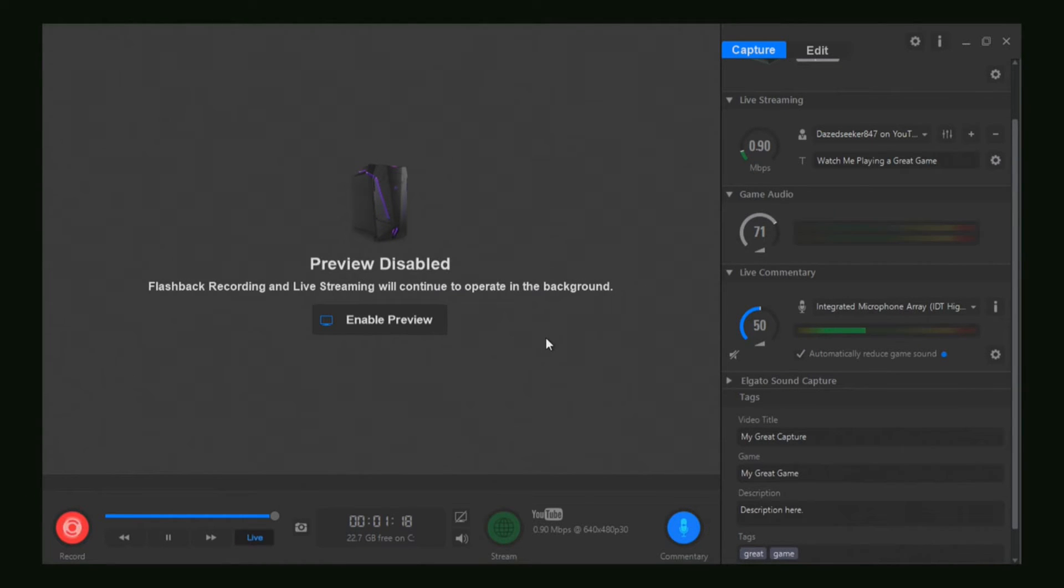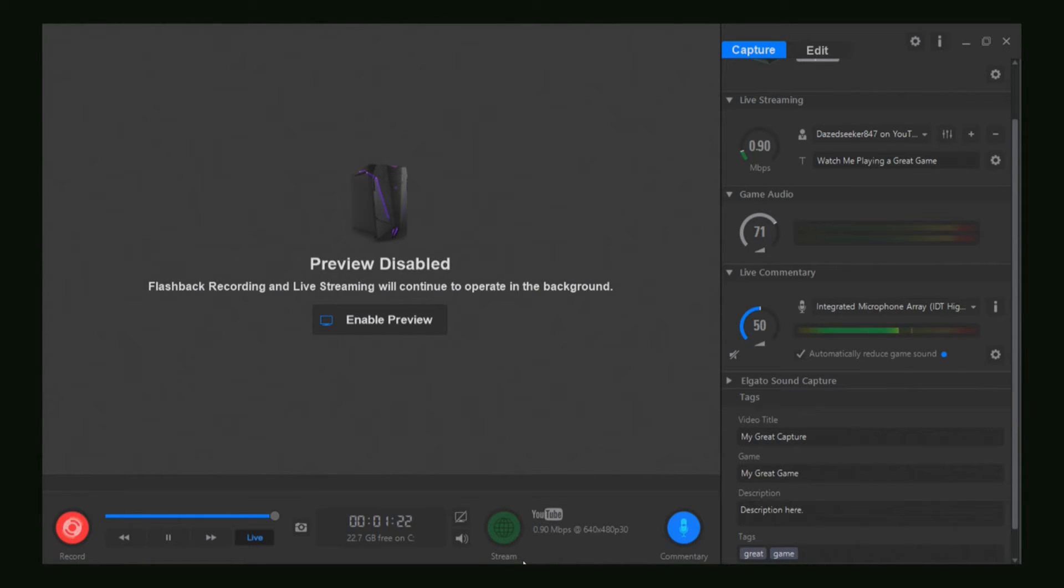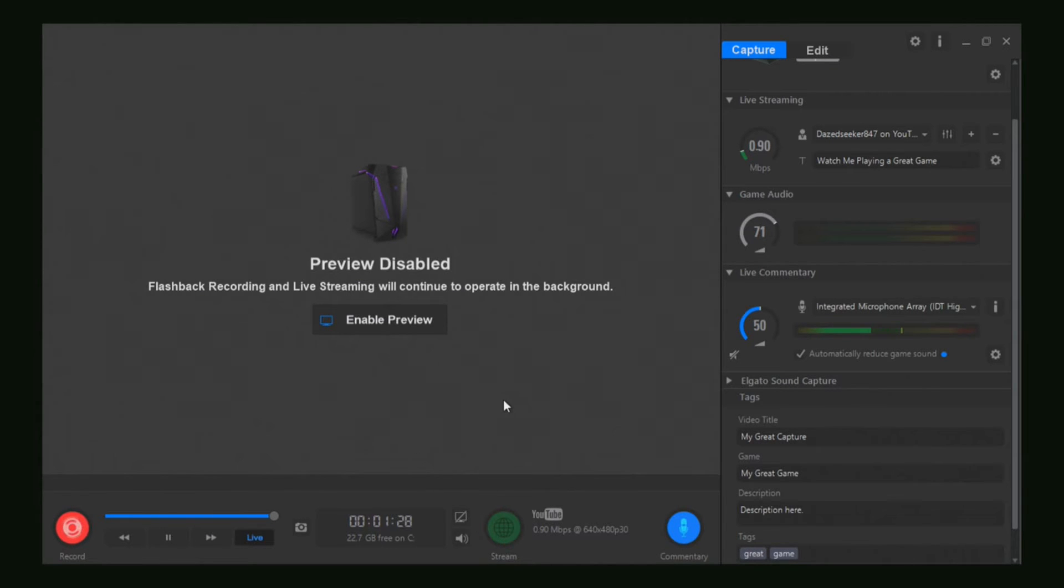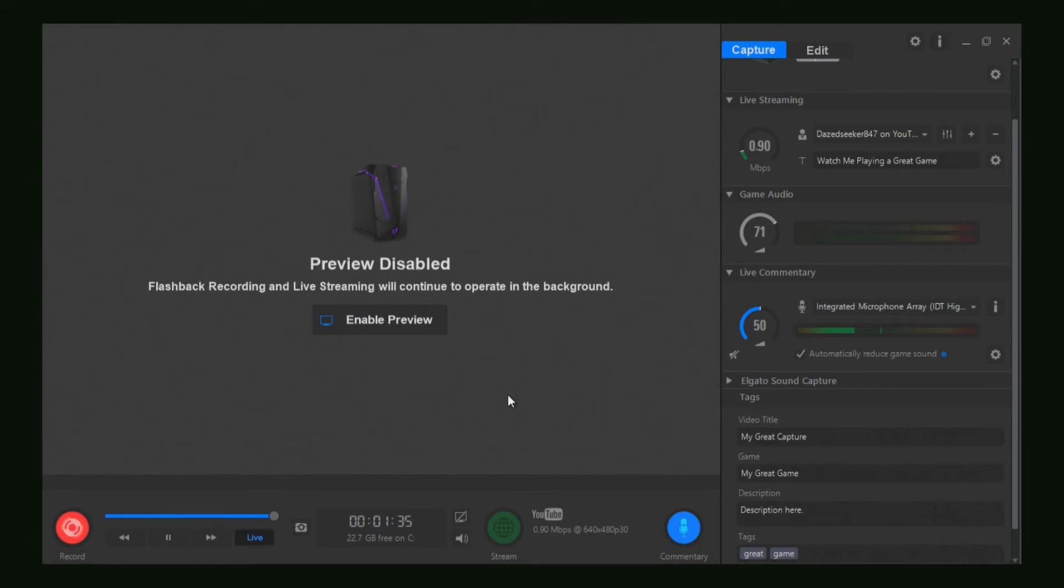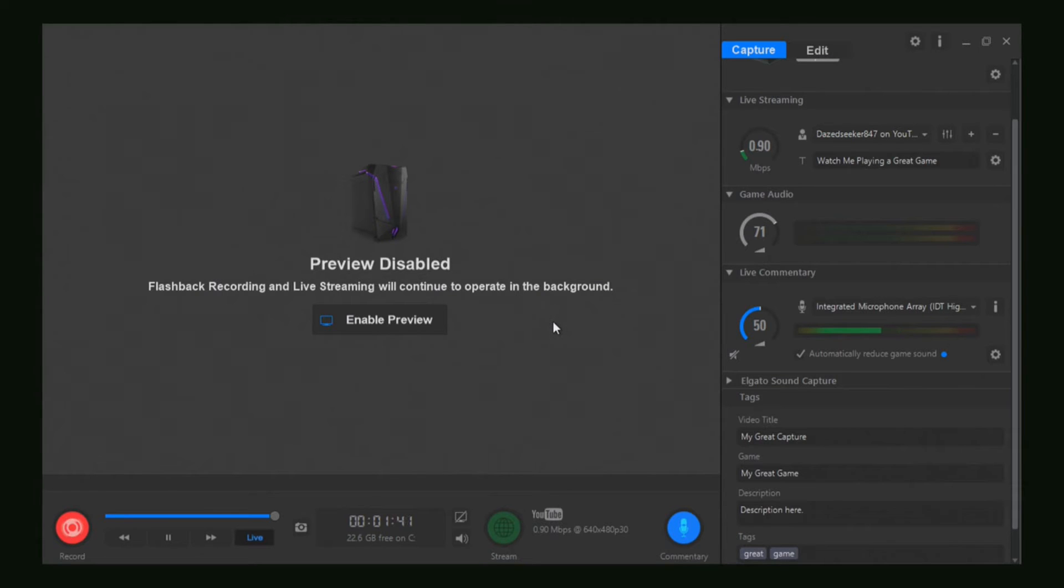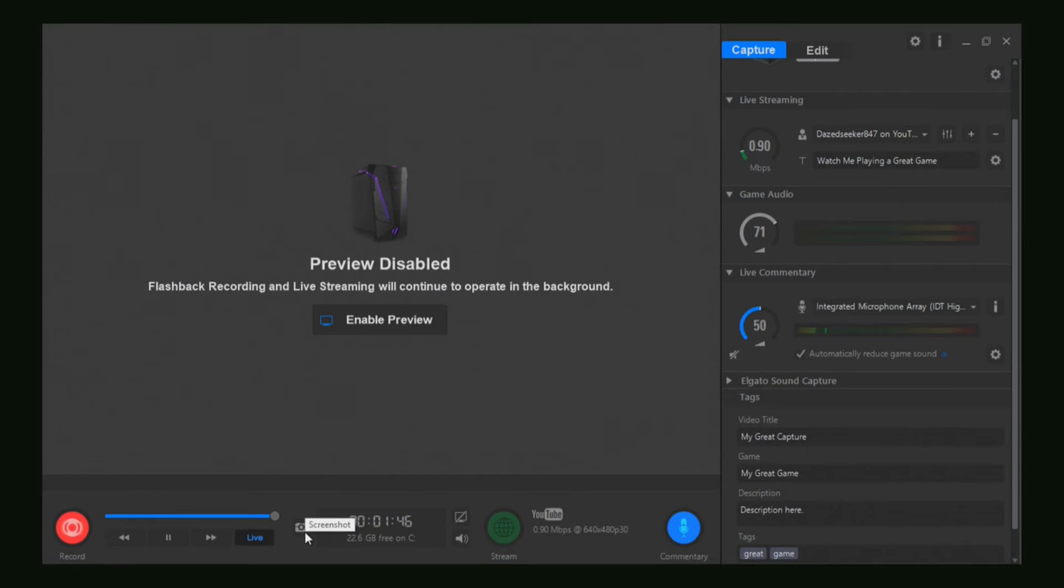You want to wait a couple seconds because there is a 10 or 15-second delay from the gameplay to your actual Elgato. So you want to wait, and then when you see the preview and you see that's the screenshot you like, just go ahead and click the screenshot. It's that easy, guys.